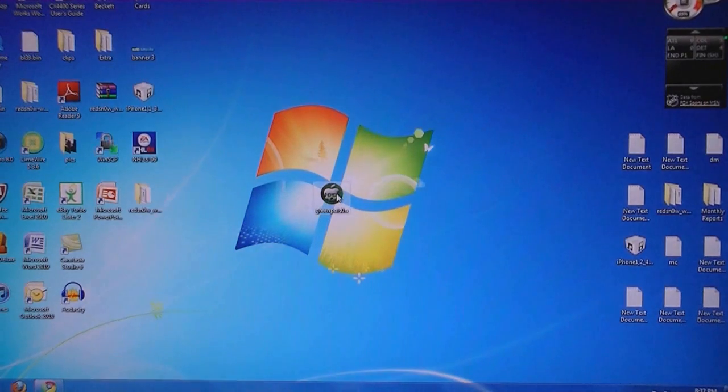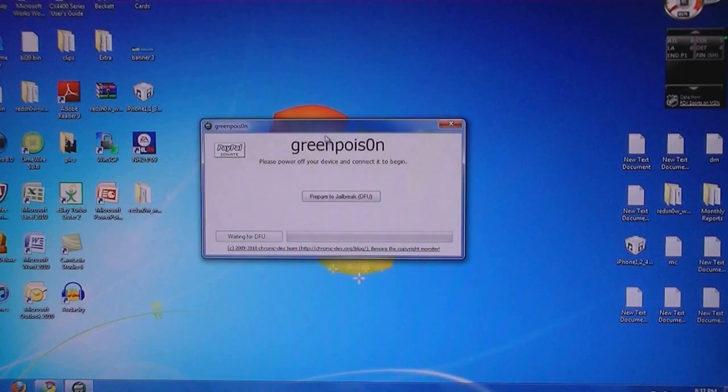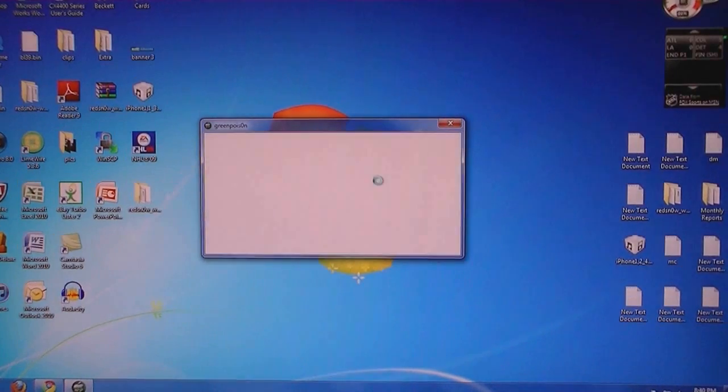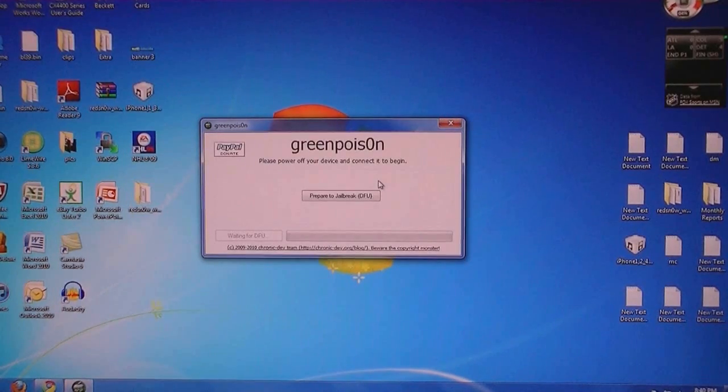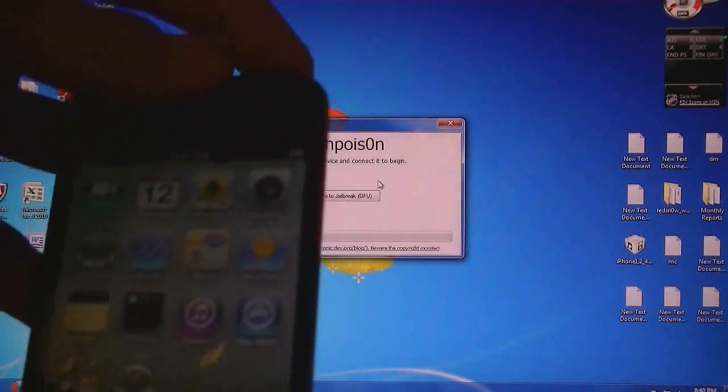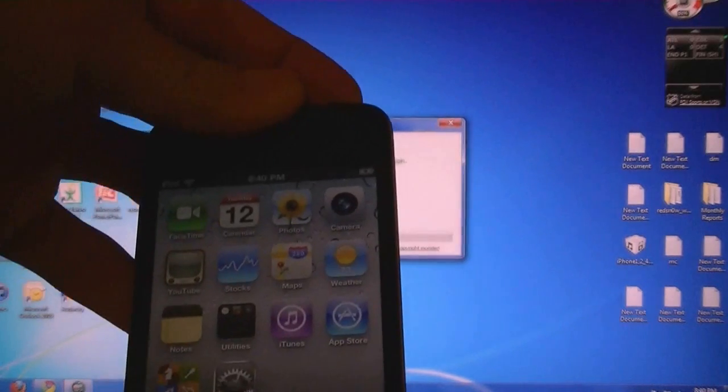Then extract the files to your desktop and run GreenPoison. Make sure that your device is connected to the computer, and then power off your device.